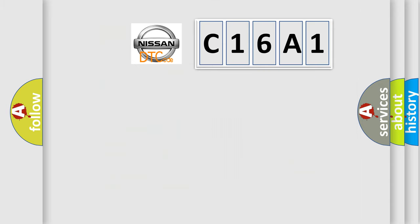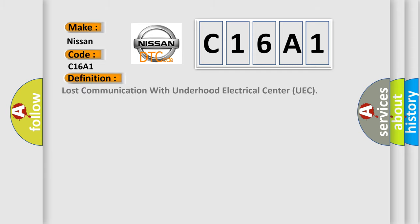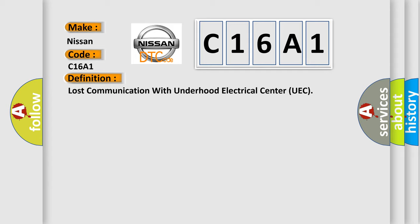So, what does the diagnostic trouble code C16A1 interpret specifically for Nissan car manufacturers? The basic definition is Lost communication with Underhood Electrical Center UEC.